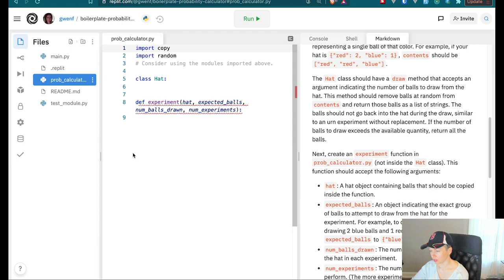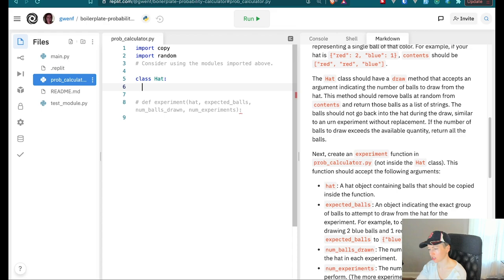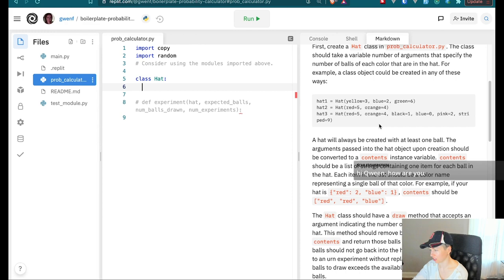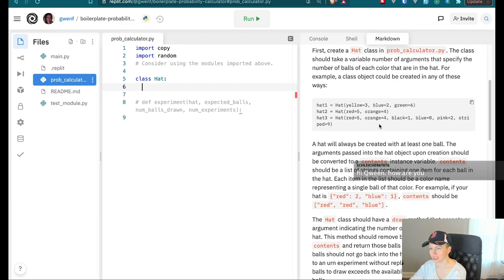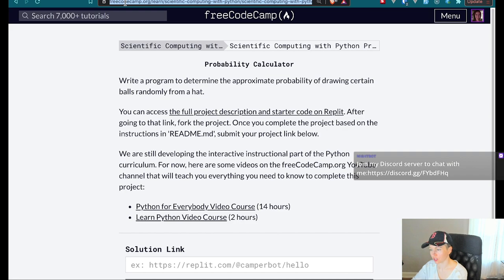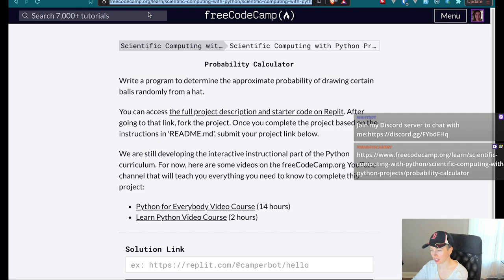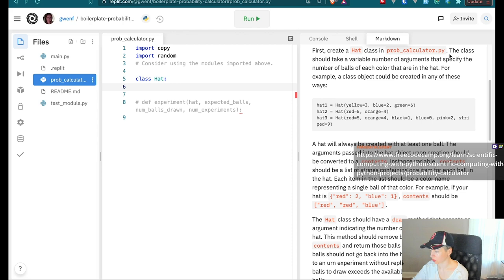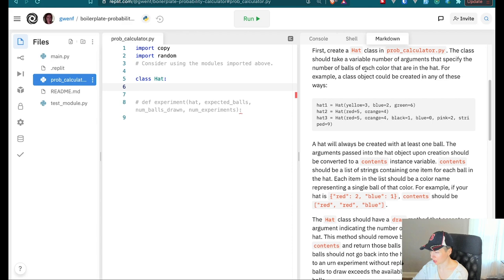I'm going to go ahead and comment out the experiment function because I'm not using that yet. And for the hat class, I'll start here. I can walk through all of the instructions step by step in the markdown file. The class should take a variable number of arguments that specify the number of balls of each color that are in the hat.